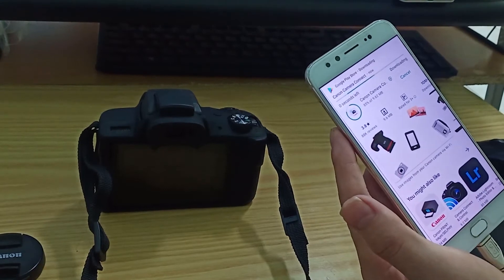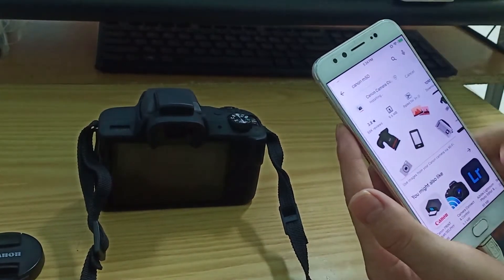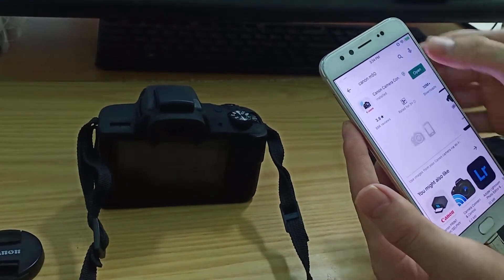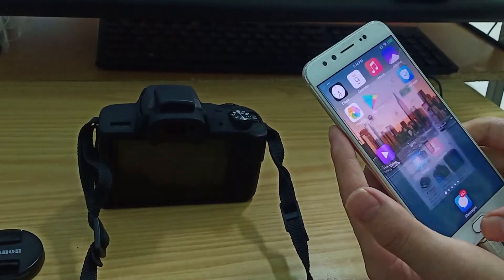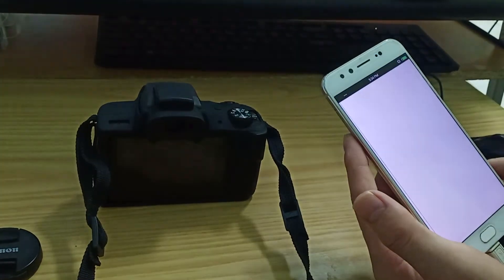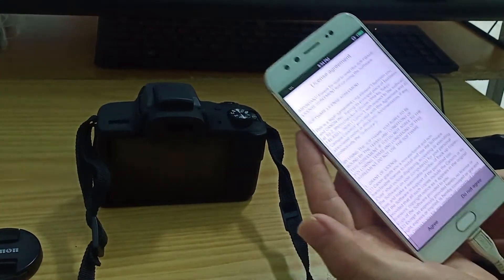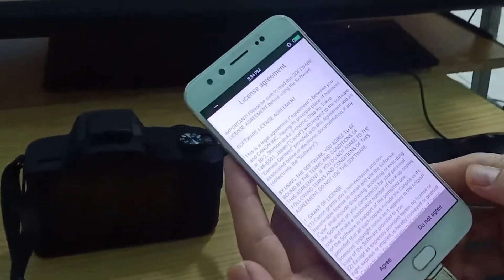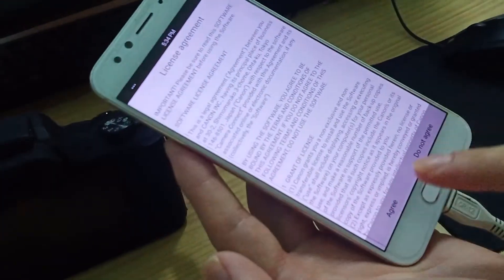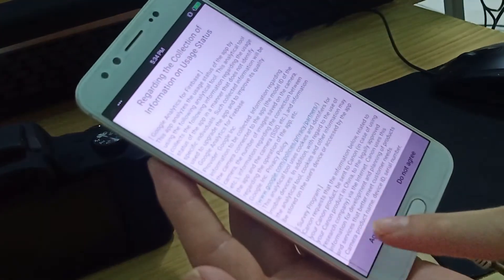It is installing. Okay, this is the application. Now I agree, just click on agree.